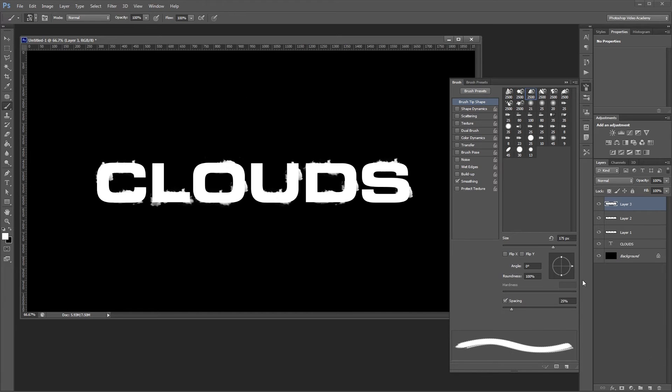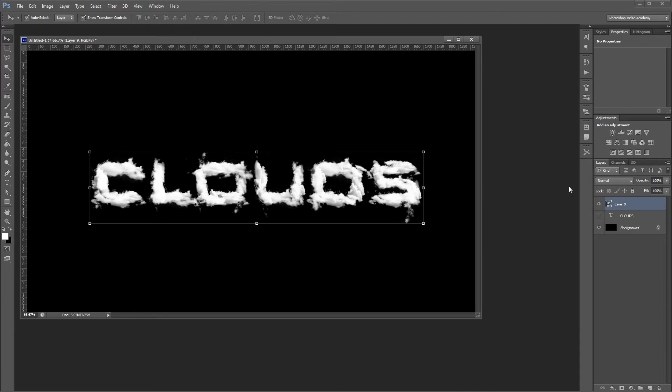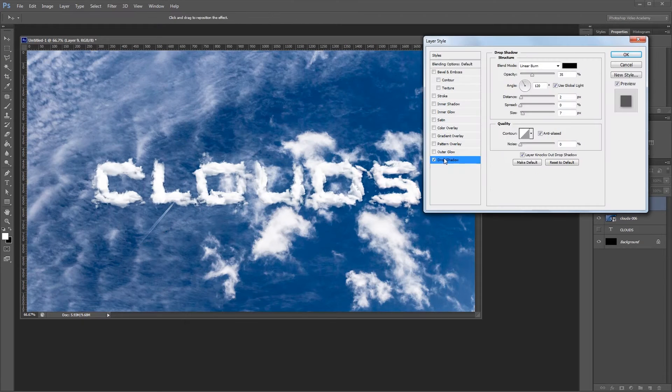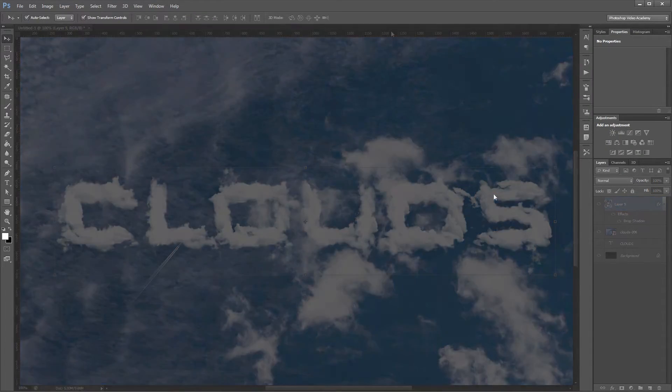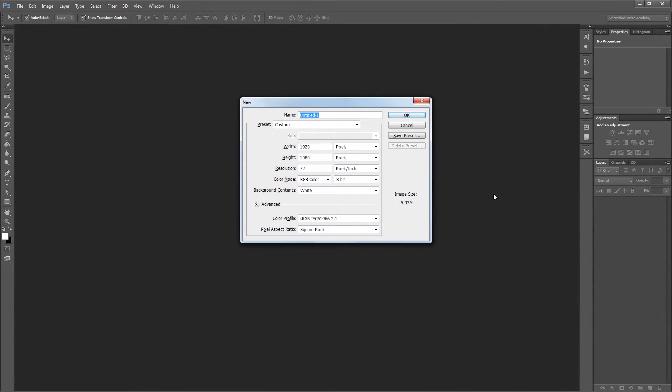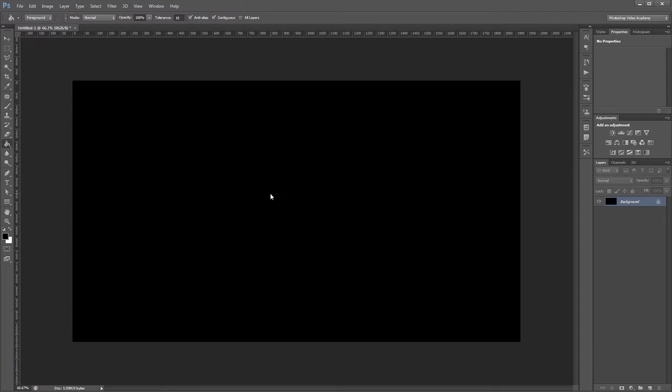You can download the project files to see how everything was put together and have files to work with if you don't have any of your own. Let's get started. The first thing we want to do is create a new document. Our file is going to be 1920 by 1080. Then I'm just going to use the paint bucket tool and make the background black.